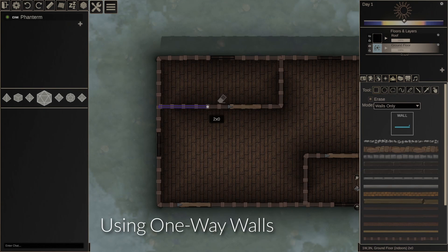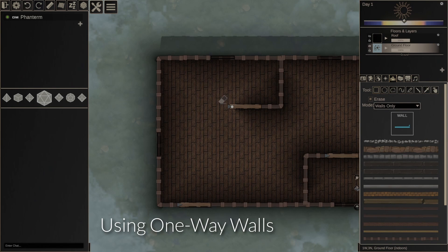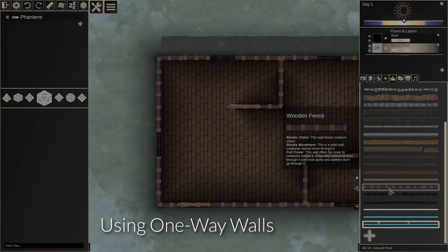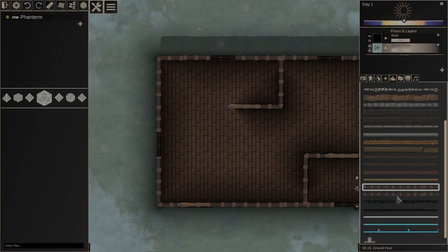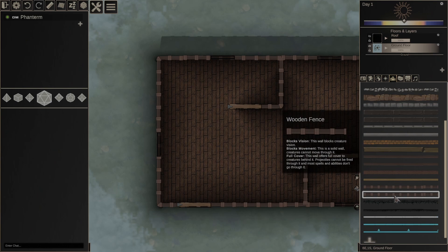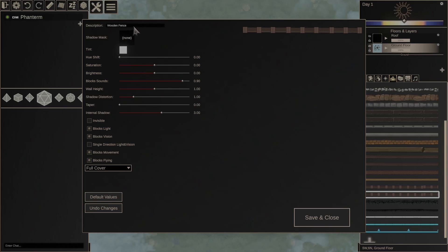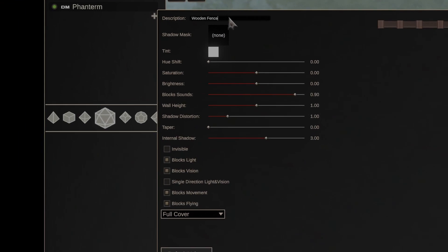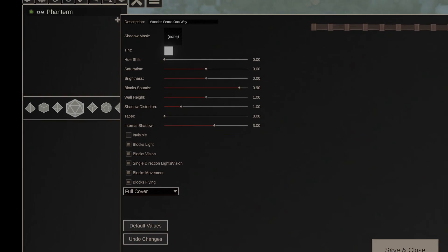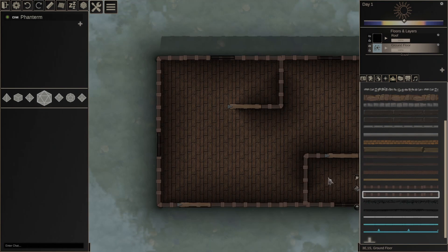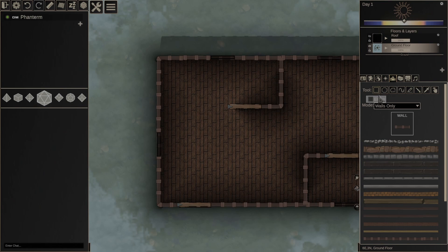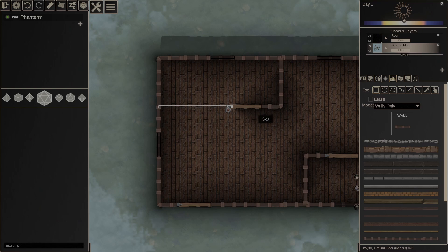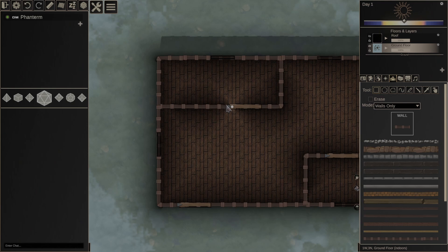I'm going to erase this wall here. And we're going to make a copy of this guy. Duplicate edit and I will call this wooden fence one way. We're just going to check this box here to enable single direction light and vision, which will make it one way. And then we will replace the wall that we broke with the one we just created.